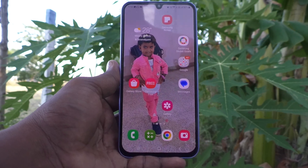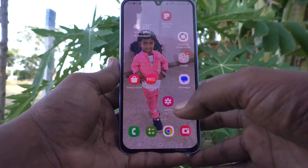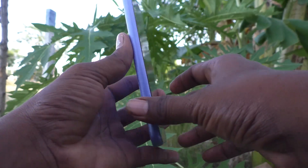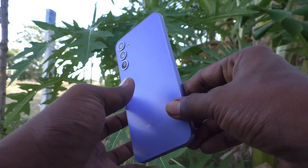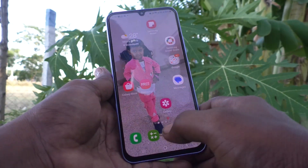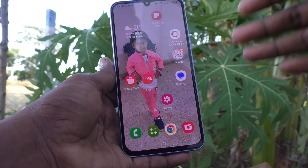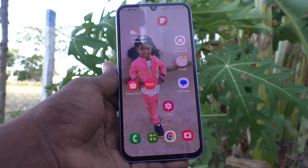Hi friends, this is 5MinuteStuck YouTube channel. Here is Samsung Galaxy A34 5G Smartphone. In this video you will learn what is adaptive brightness and how to control it.